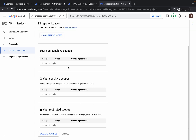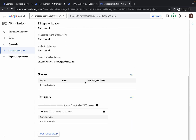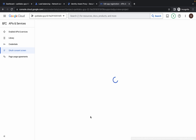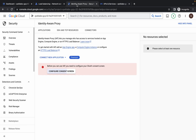Click 'Save and Continue.' Wait for it to complete. Scroll down, click 'Save and Continue' again, then once more. Scroll down and click 'Back to Dashboard.' It's done. Now come back to this tab and refresh the page.